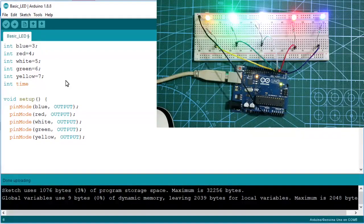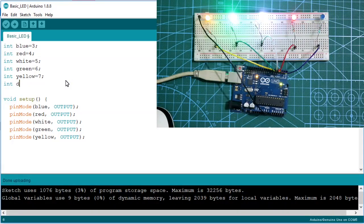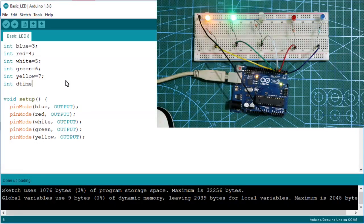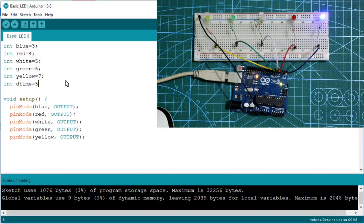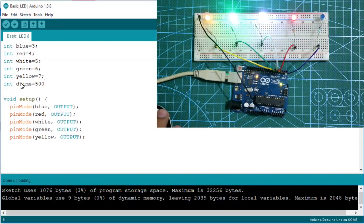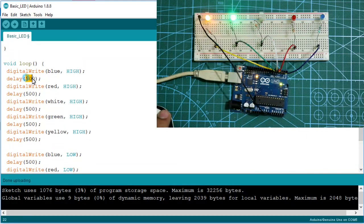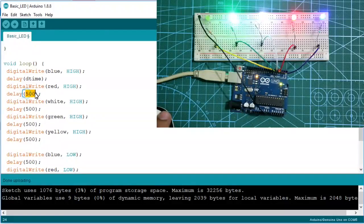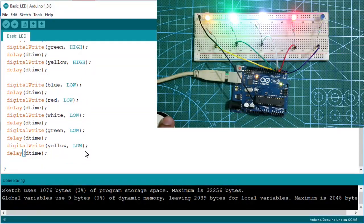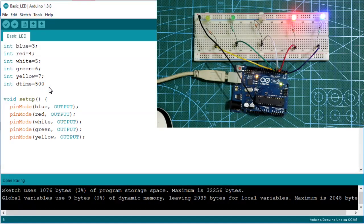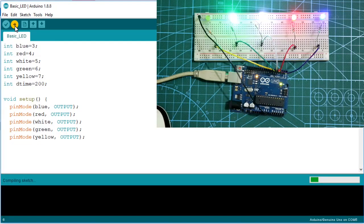If you want an equal delay throughout the program, declare a global variable — I've written 'dTime' and set it equal to 500. Now replace all the individual delay values with dTime. If we change dTime to 200, the blinking will be somewhat faster — and that one change applies everywhere in the program.